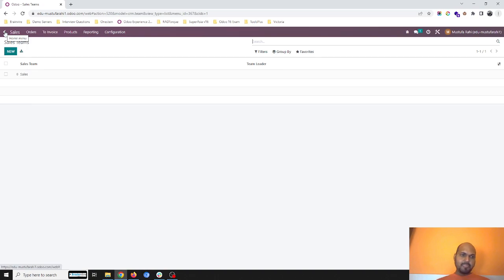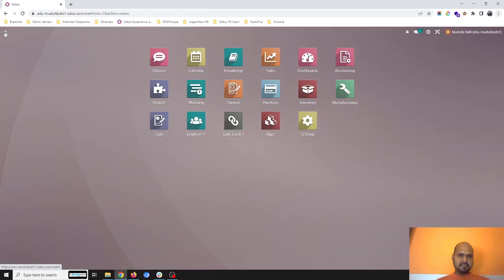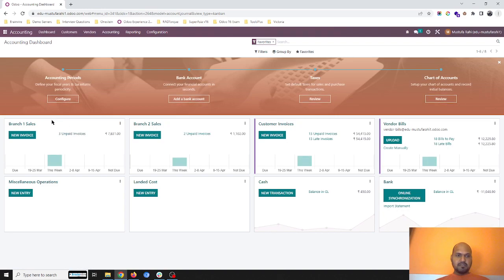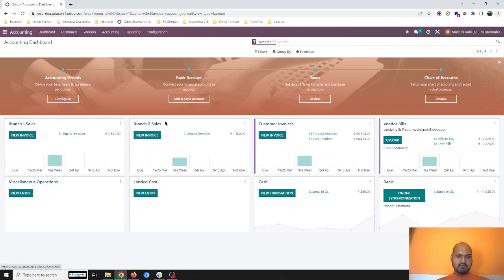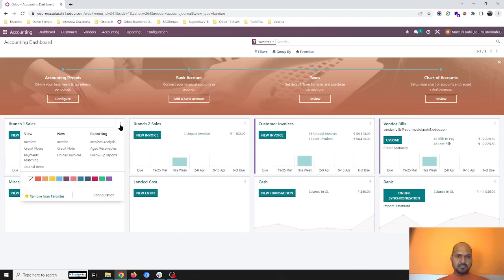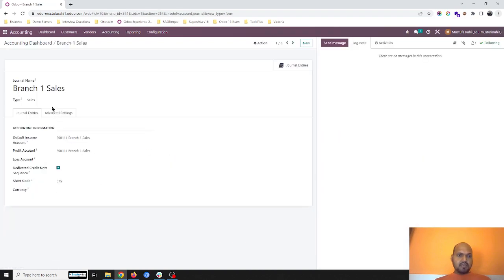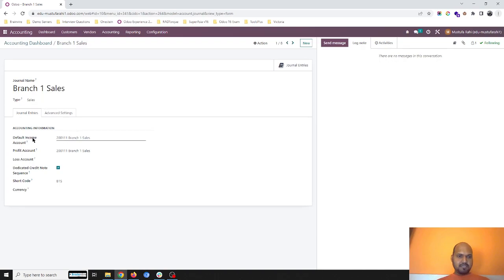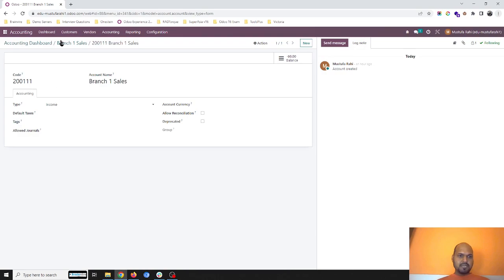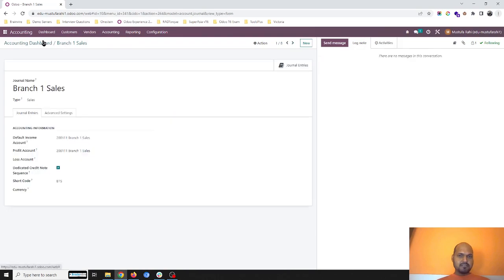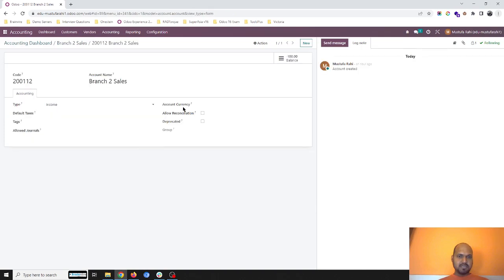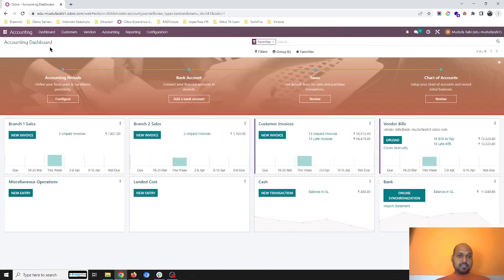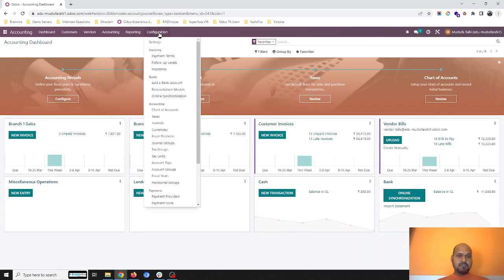So in accounting, I have created two separate journals. One is branch one sales, another one is branch two sales. Here the branch one sales is the journal name and type is sales, and I have created a different income account than our other accounts. So different income account is branch one sales, which is again a type of income account. When I'm looking at branch two sales, I have created a separate account which is branch two sales, which is again an income.